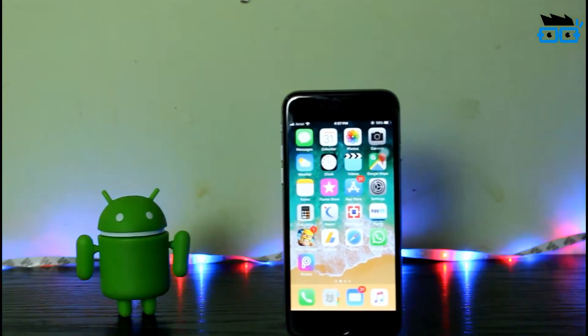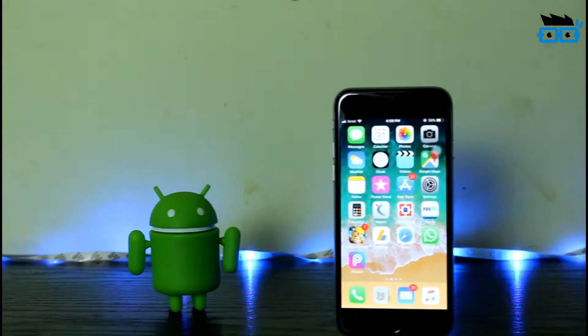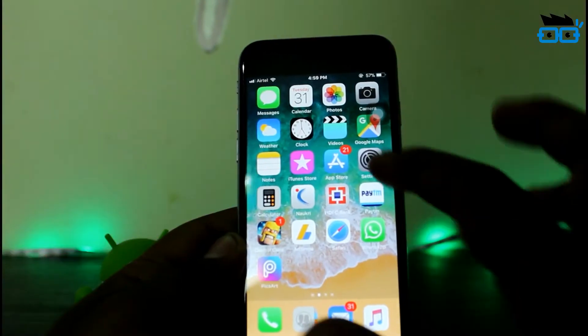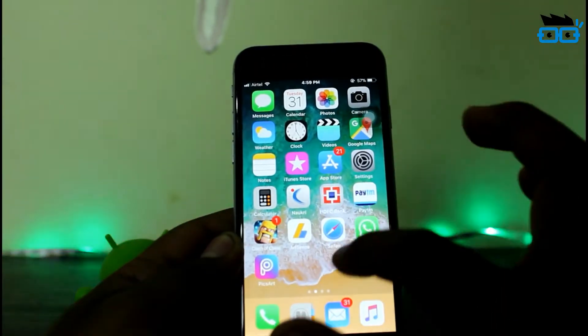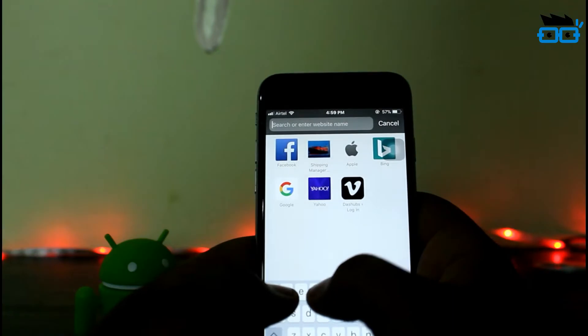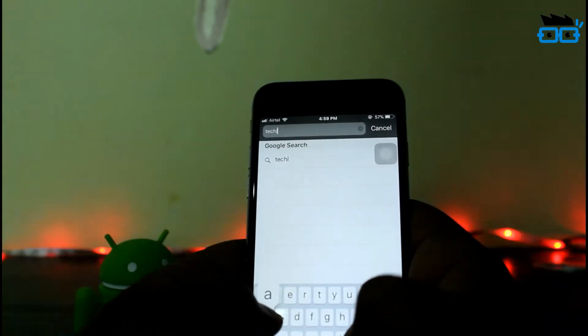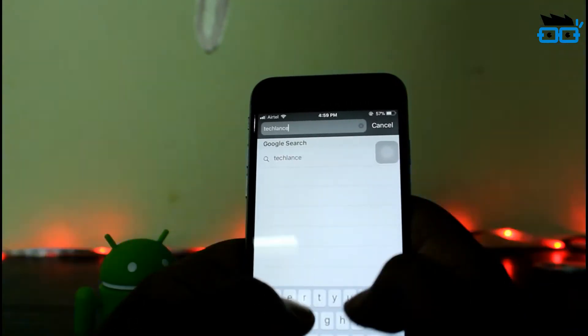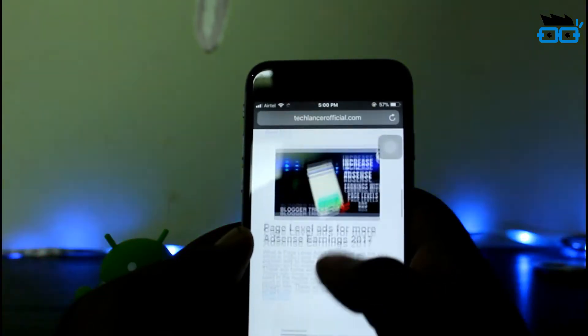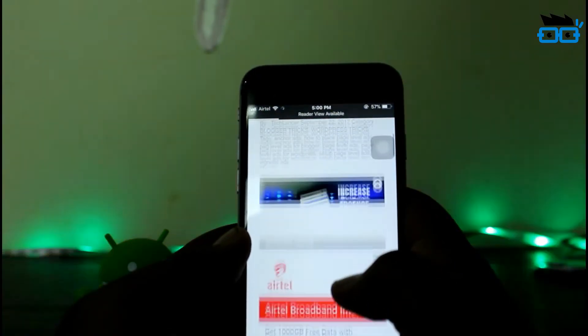If you want to read any web pages offline and convert the web page to PDF, it's very simple on iPhone and iOS devices. All you need to do is open the Safari browser and open any web page there. For example, here I am opening my techlancerofficial.com. Once you open the page, if you are reading any topic you're interested in and feel that you want to take it offline and read when you're free, here is a trick for you.